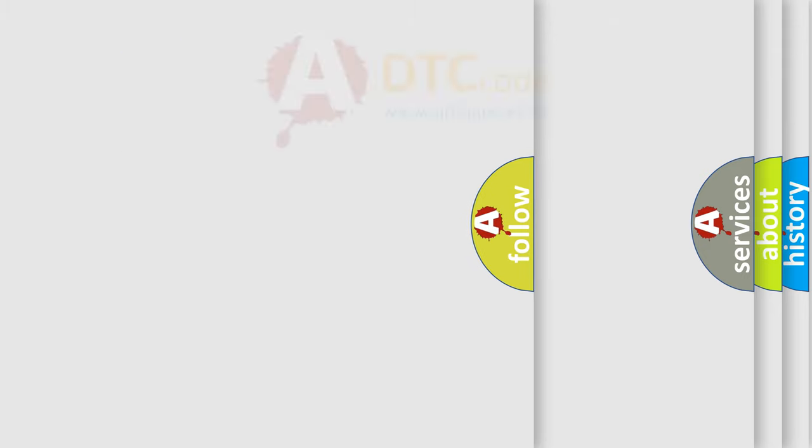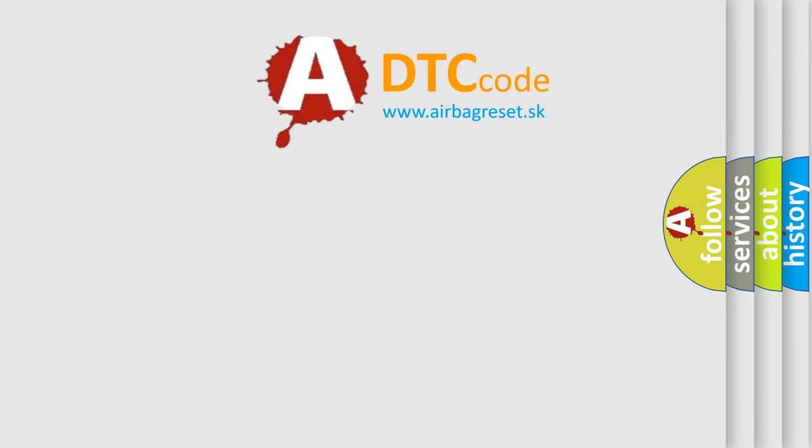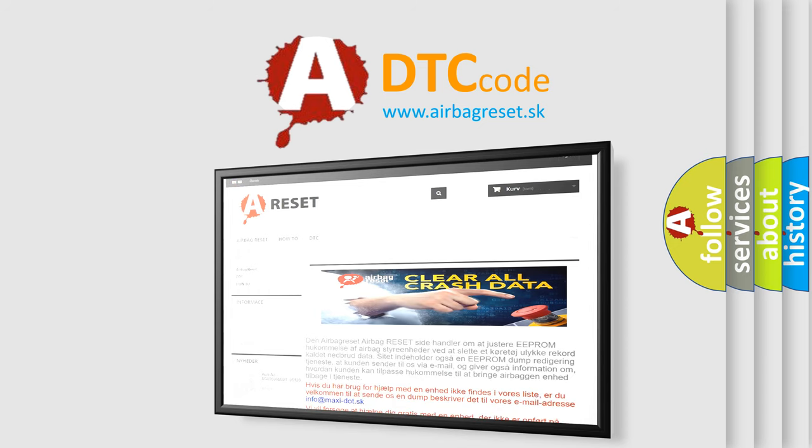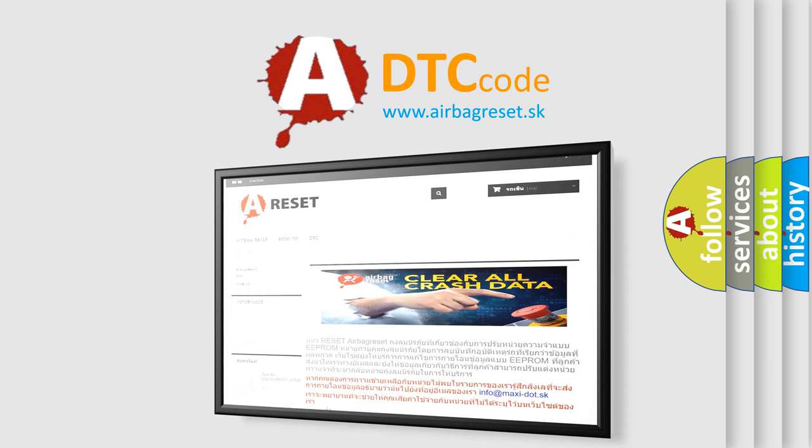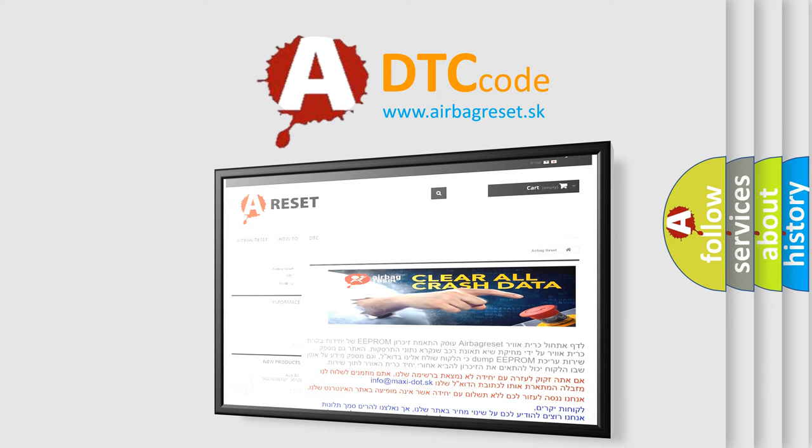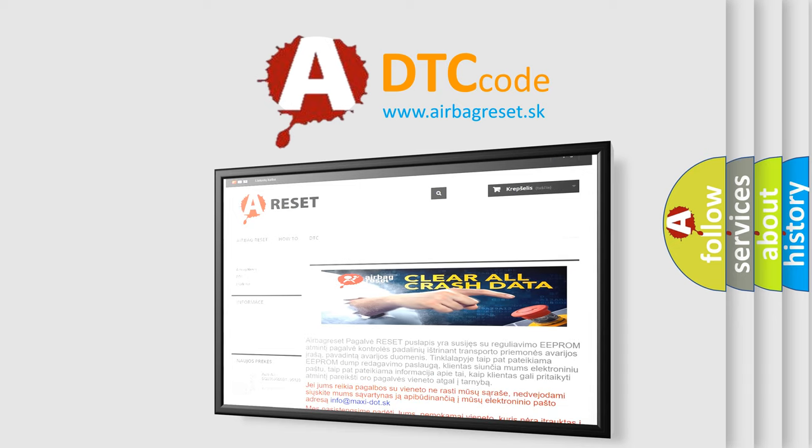The Airbag Reset website aims to provide information in 52 languages. Thank you for your attention and stay tuned for the next video.